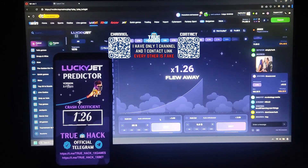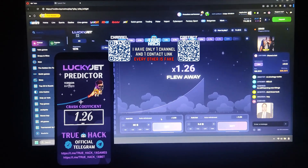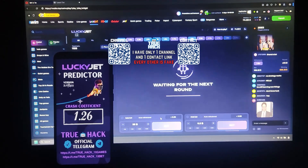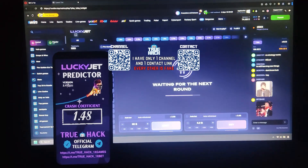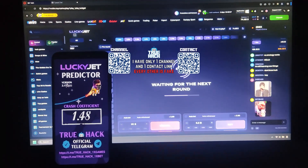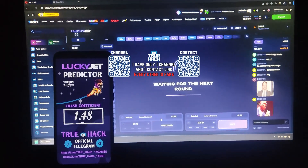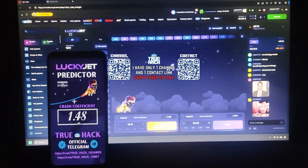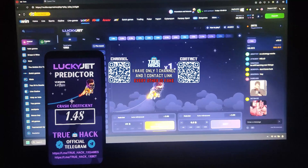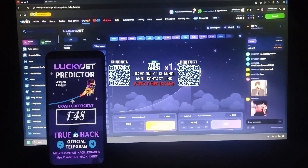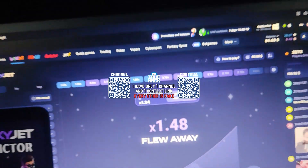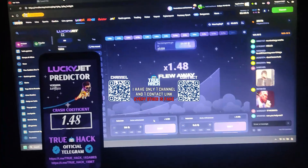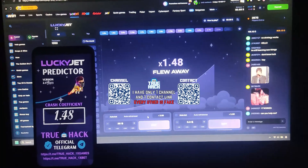You see guys, it's predicting the coefficient correctly. I placed this bet but this is very small — look at this. We withdraw quickly. $31 is my winnings.